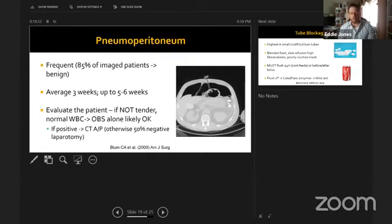However, if the patient is very tender but hemodynamically stable, further evaluation is warranted.